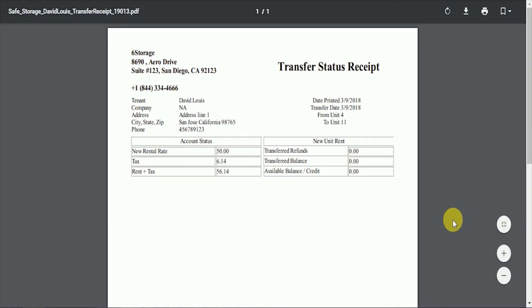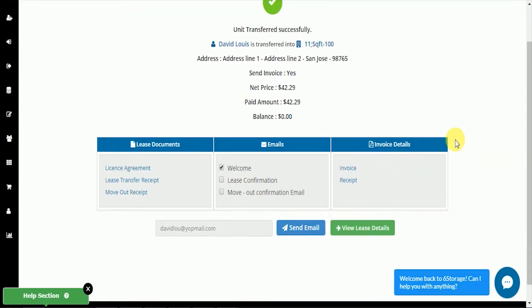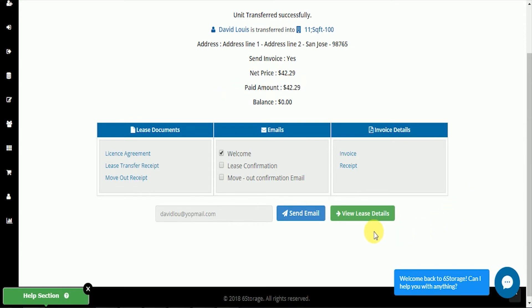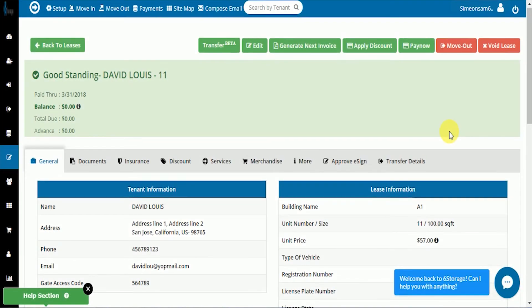Click on the transfer receipt, view it as a PDF, and then view lease details will take us to the updated lease. You can see Mr. Lewis is now in unit number 11.